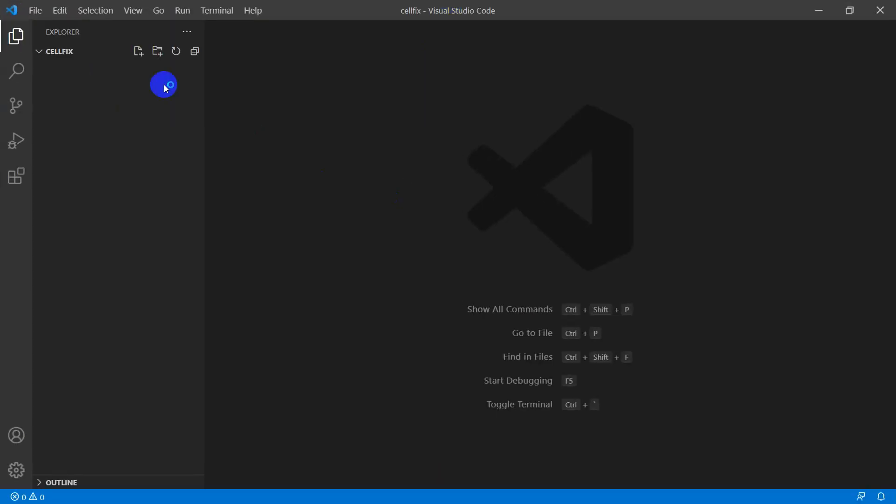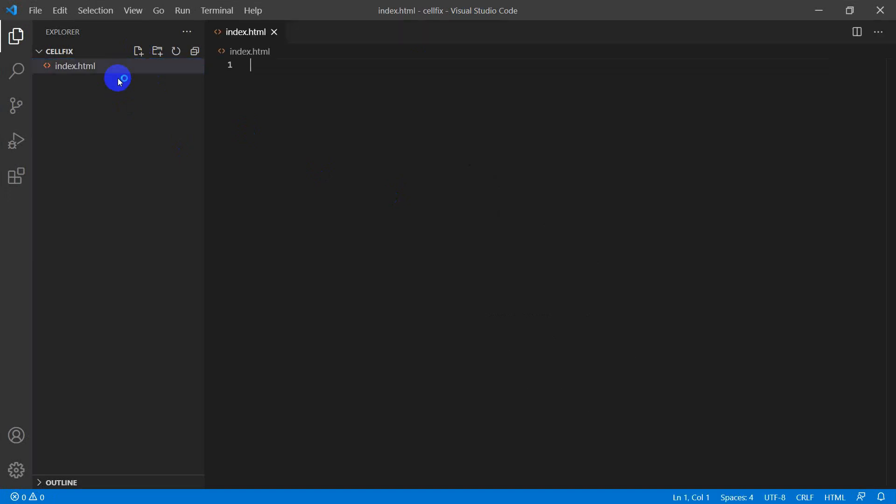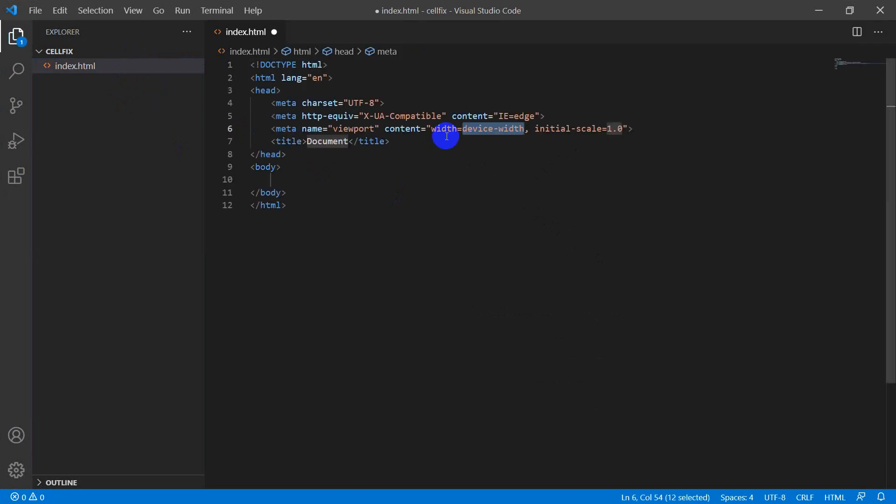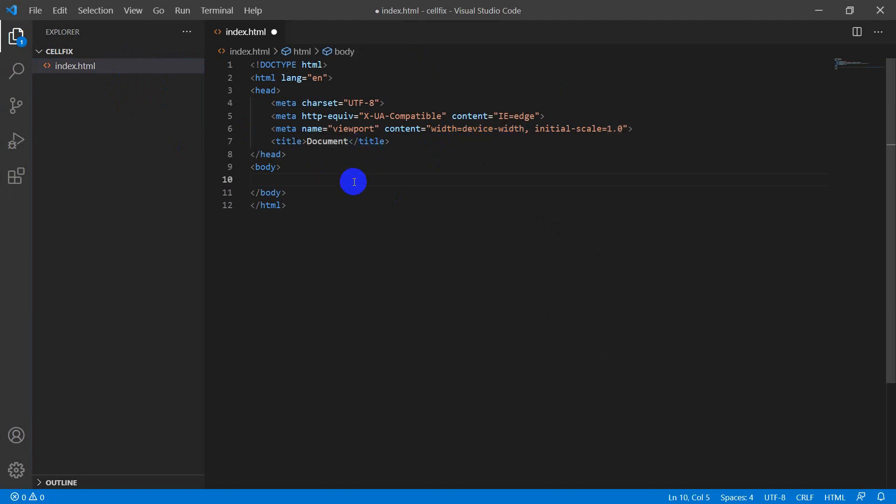Let's create a file called index.html. Declare HTML5 doctype in the file. Write something within the body tag.